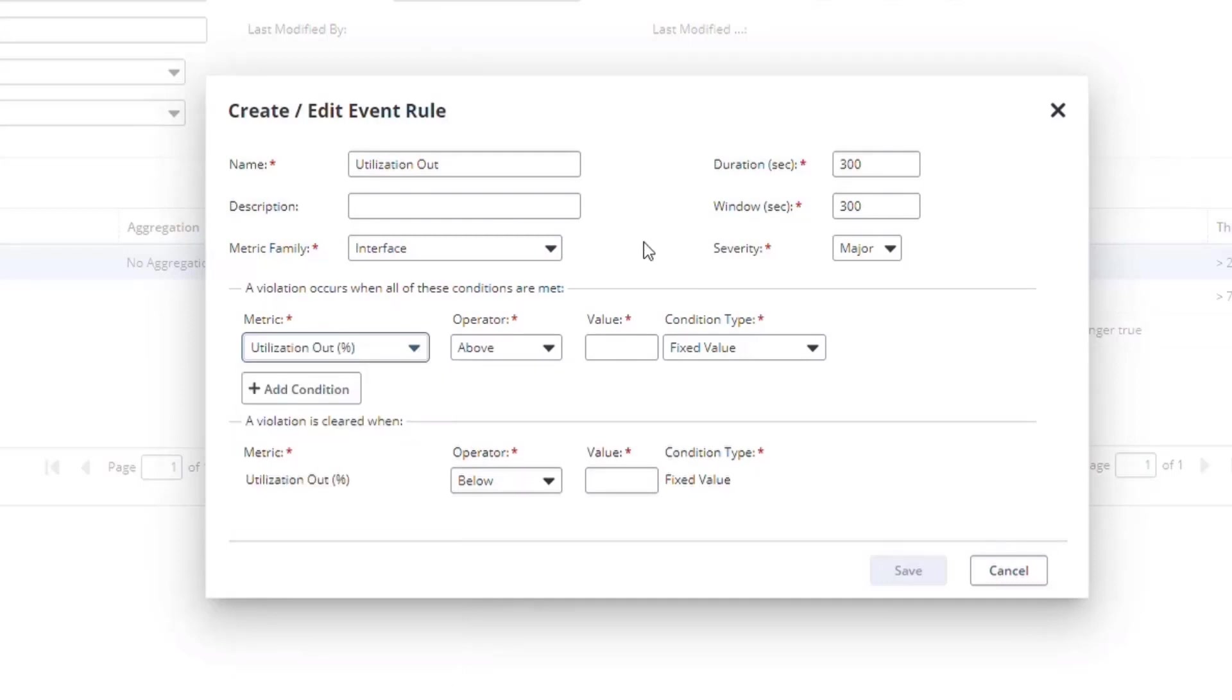Normally you might want to have matching rules for in and out for interface behavior, but I'm going to demonstrate some of the other functionality on this rule. Sometimes in the network, and even more so for CPU and memory metric families, we see temporary utilization spikes and then things get back to normal before you need to take action.